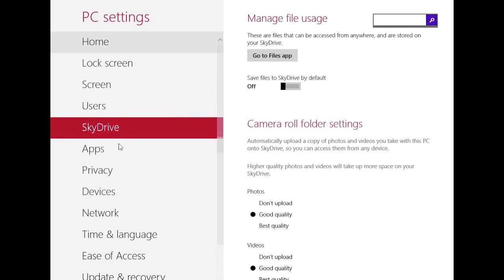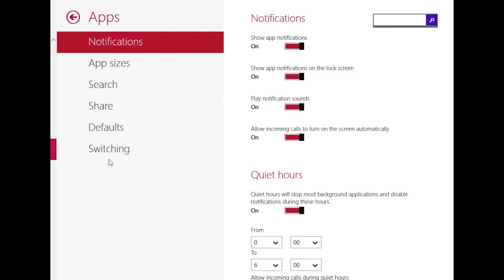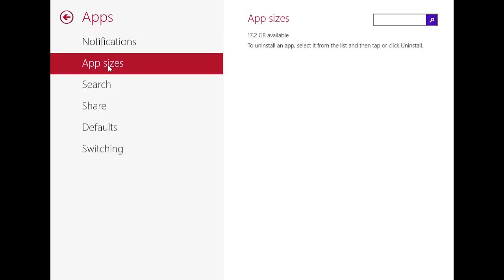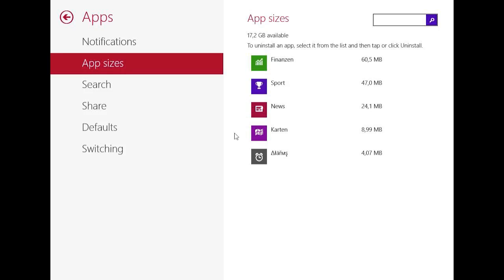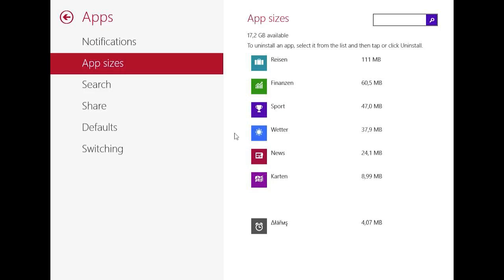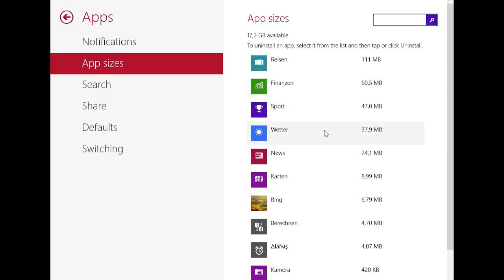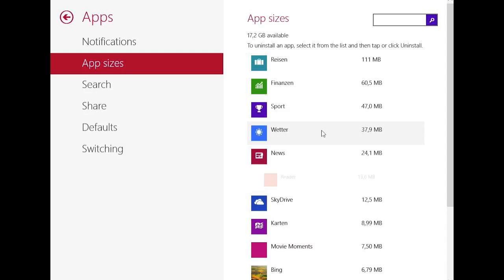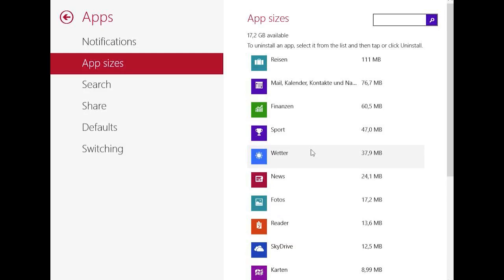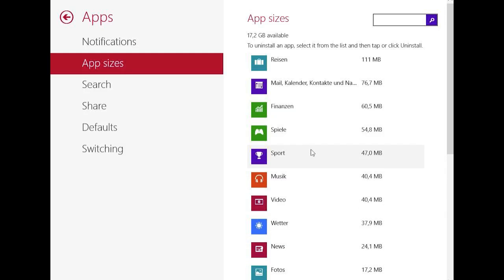And then you have some app settings, which brings a new feature to Windows 8.1. You have notifications, and here you see the app sizes. You see every app, and you now know how big this app is. For example, the weather app takes about 37 megabytes, and now you can know which app takes space on your computer and uninstall it if you don't need it anymore.